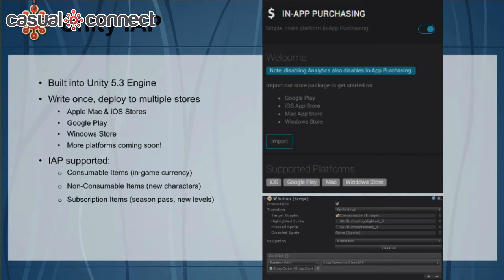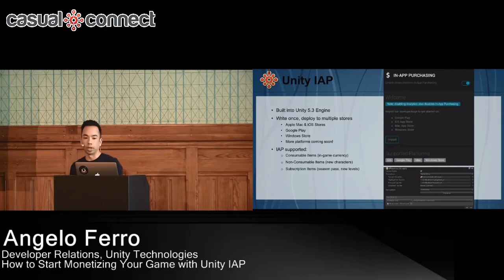The IAP types we support today include consumable items — things like in-game currency such as gold and gems — non-consumable items such as new characters, and subscription items such as season passes or new level packs.